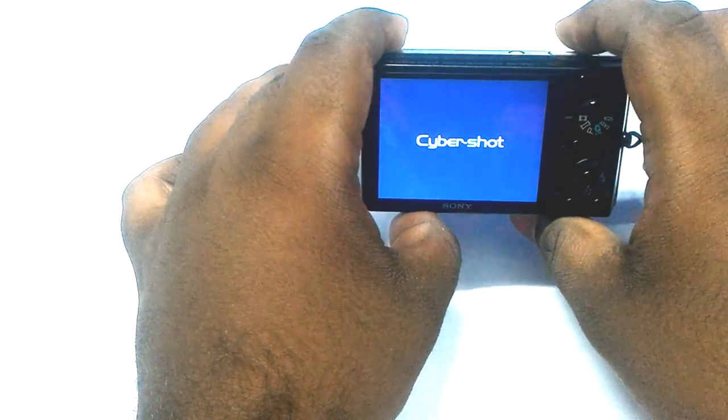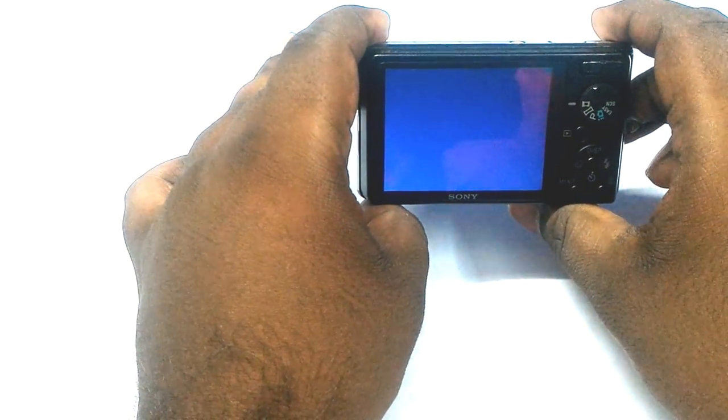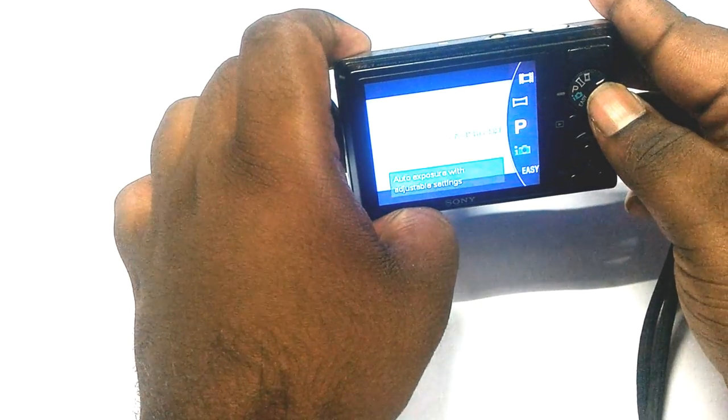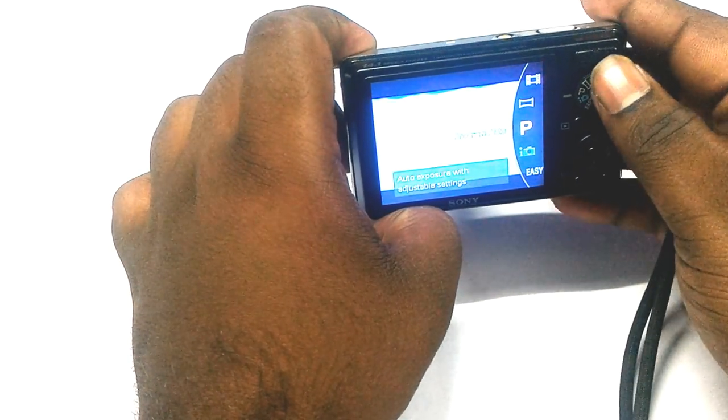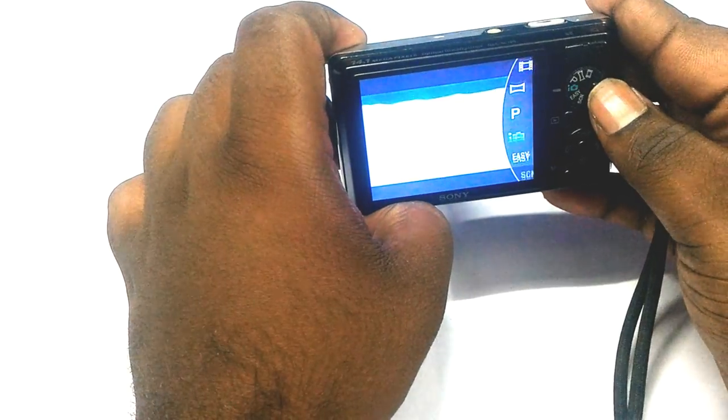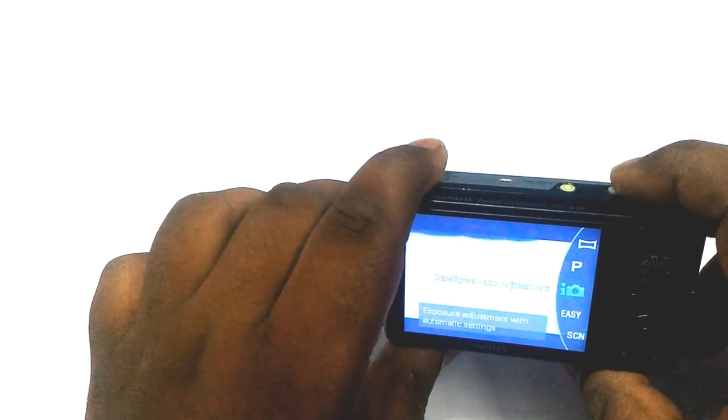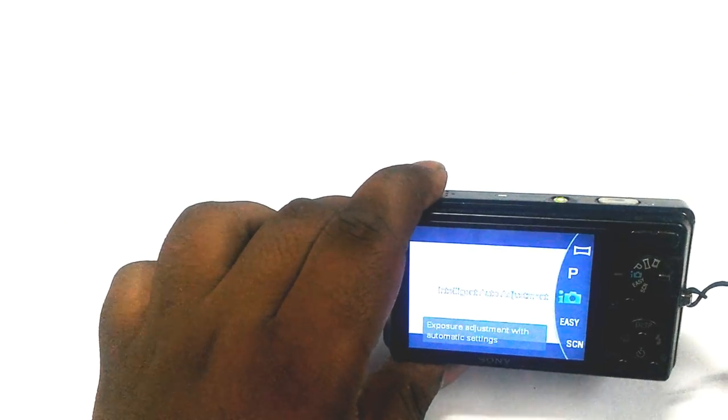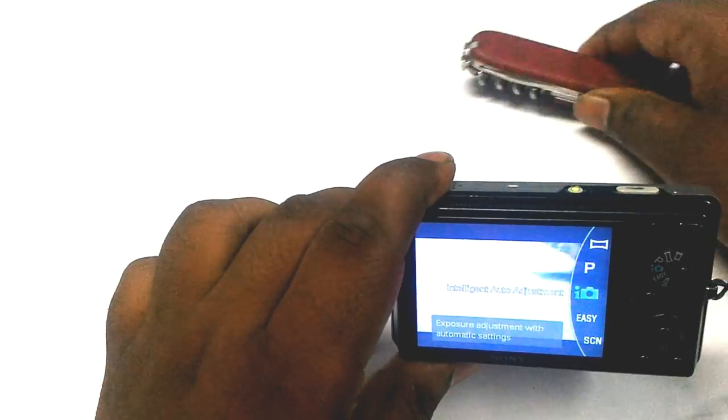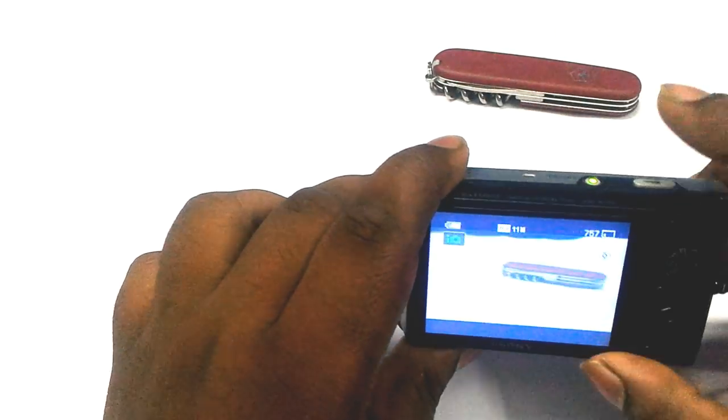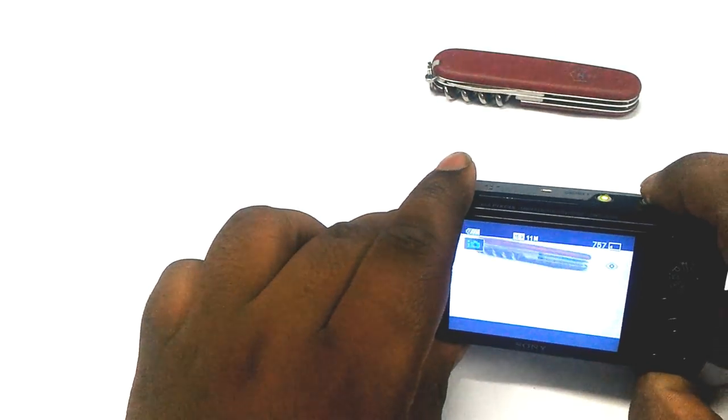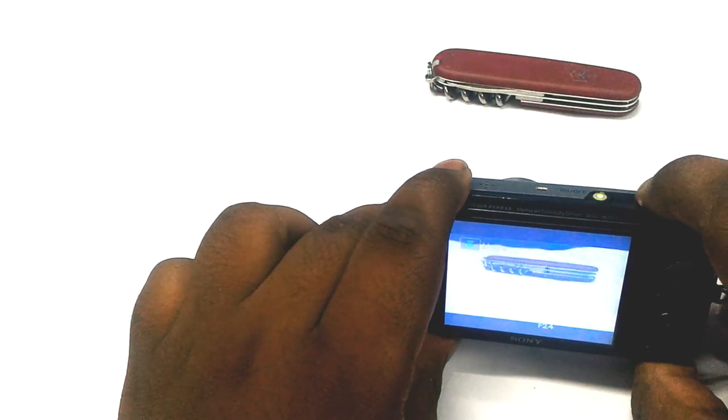Now let me take a sample shot of this object.